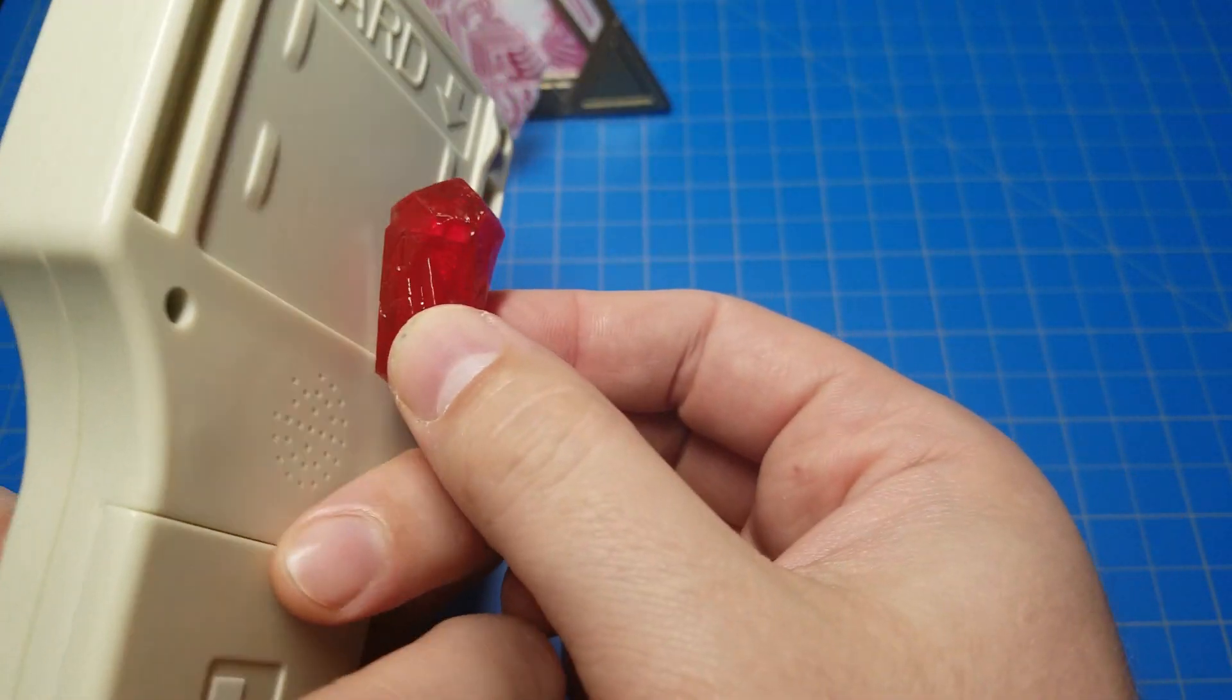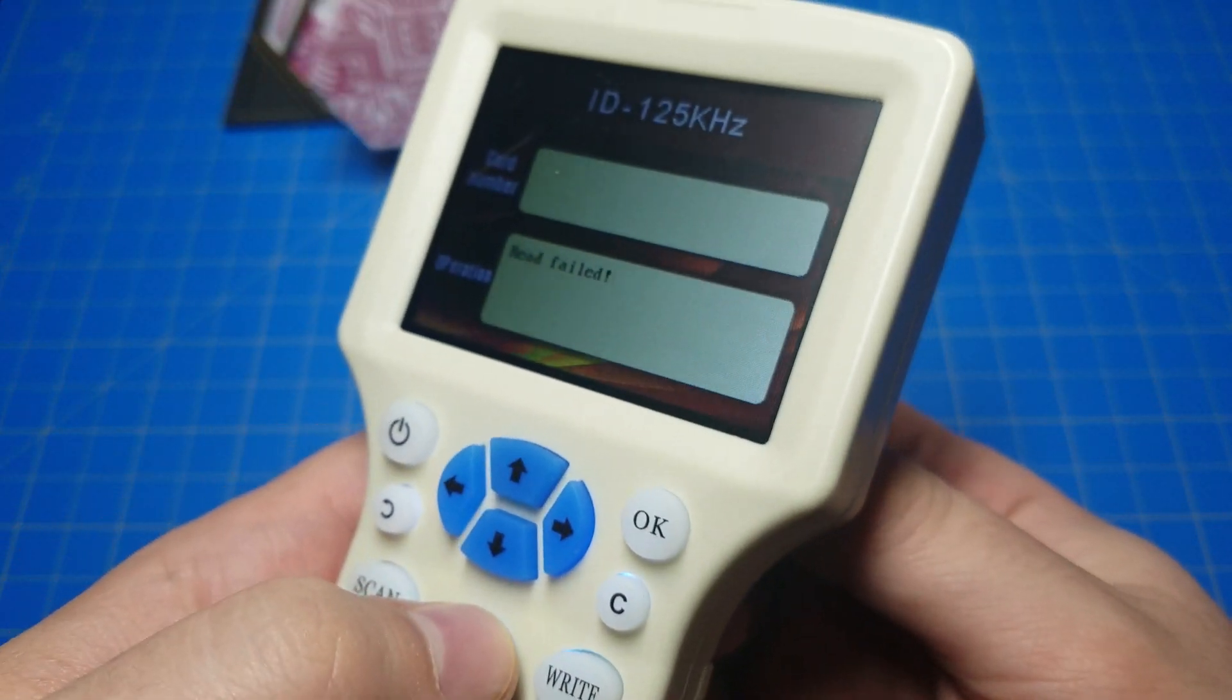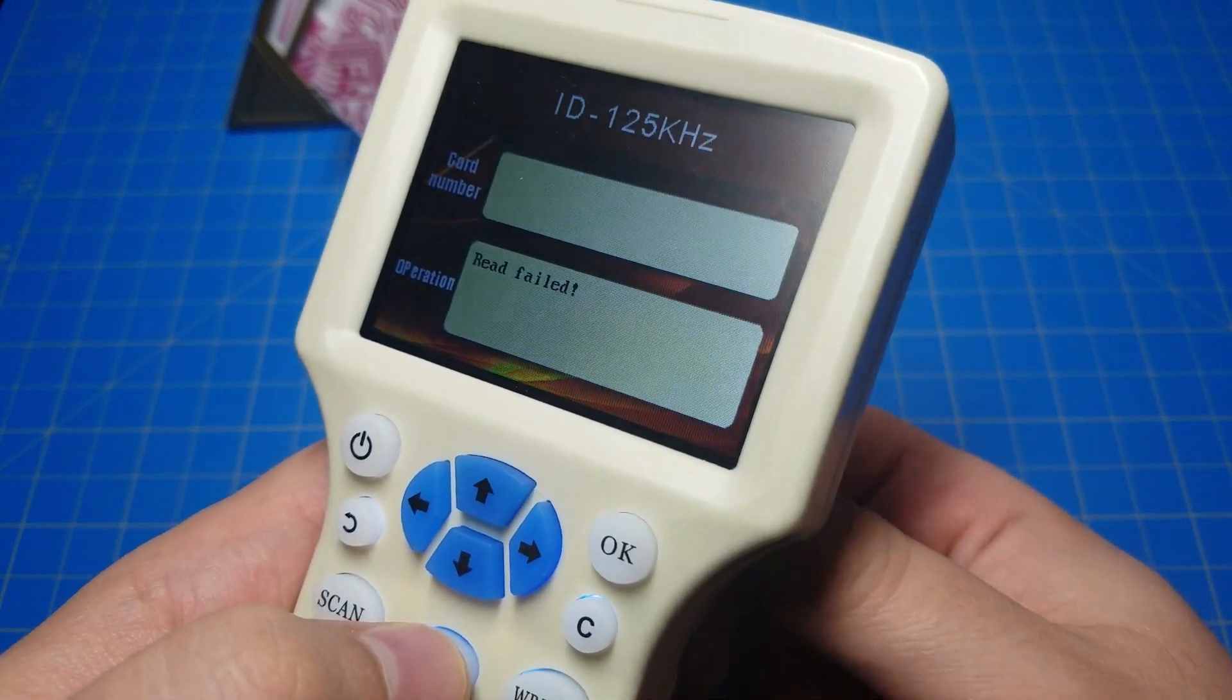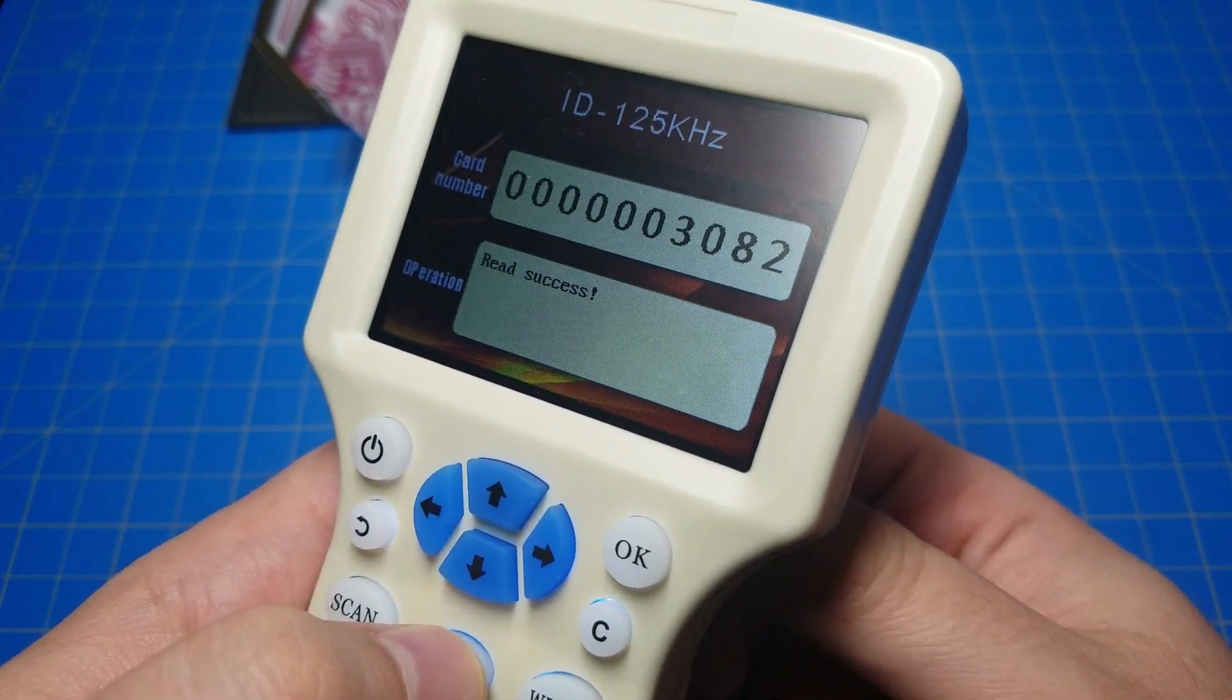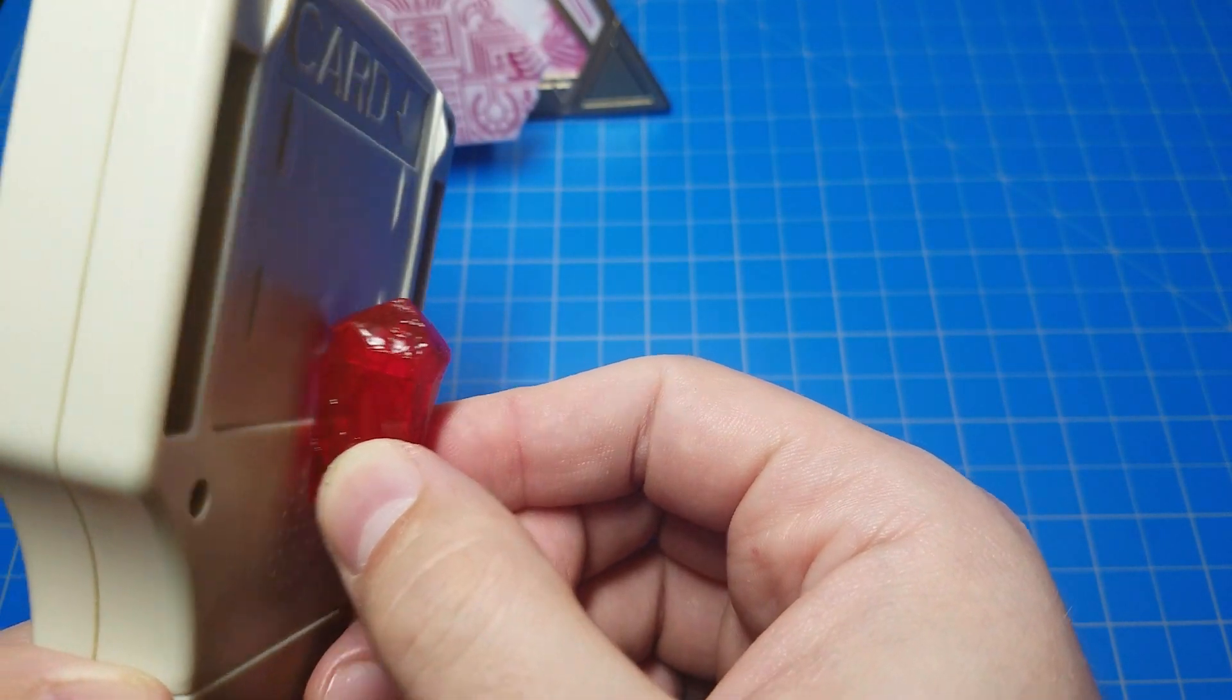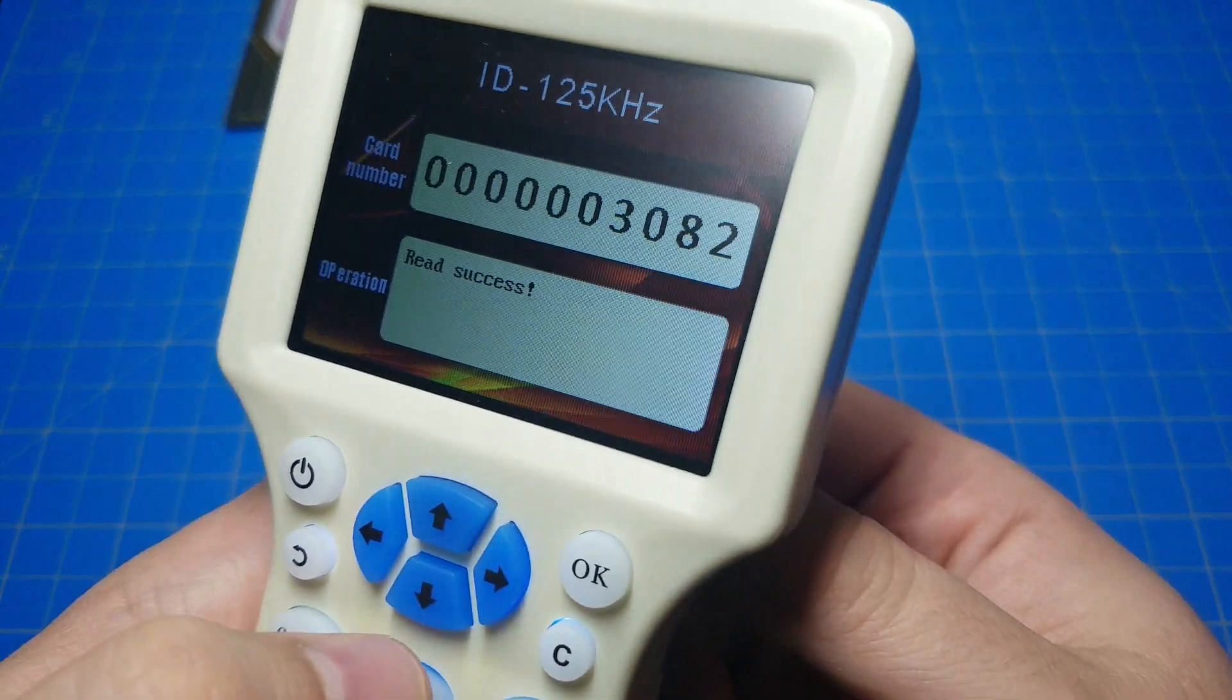If I put it right in the middle here... Read Failure. Read Success. There we go. Card number is 3082.